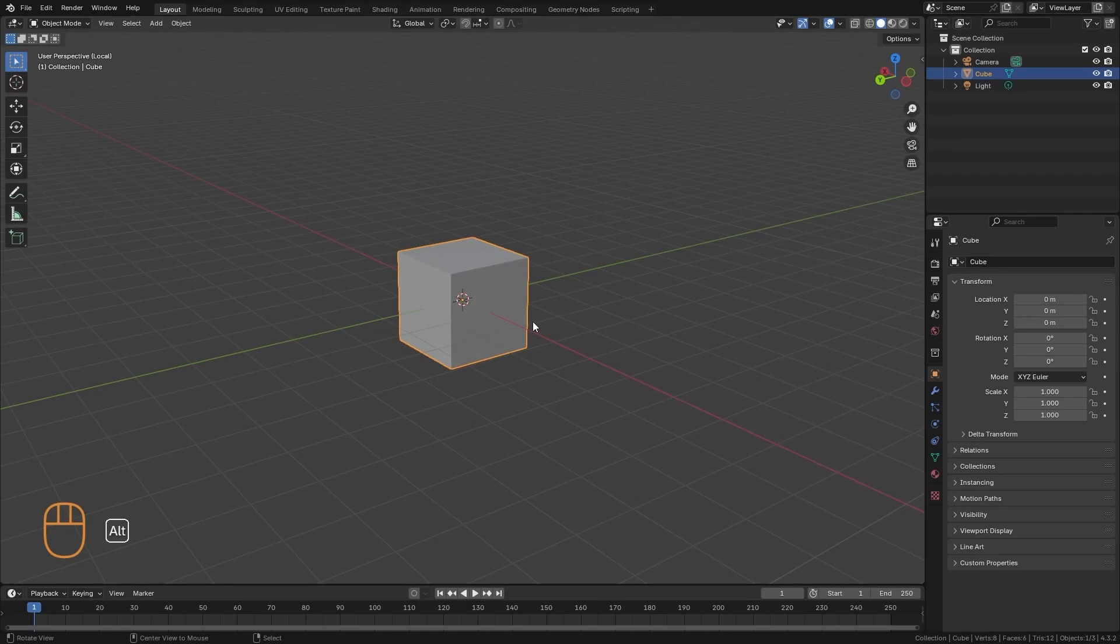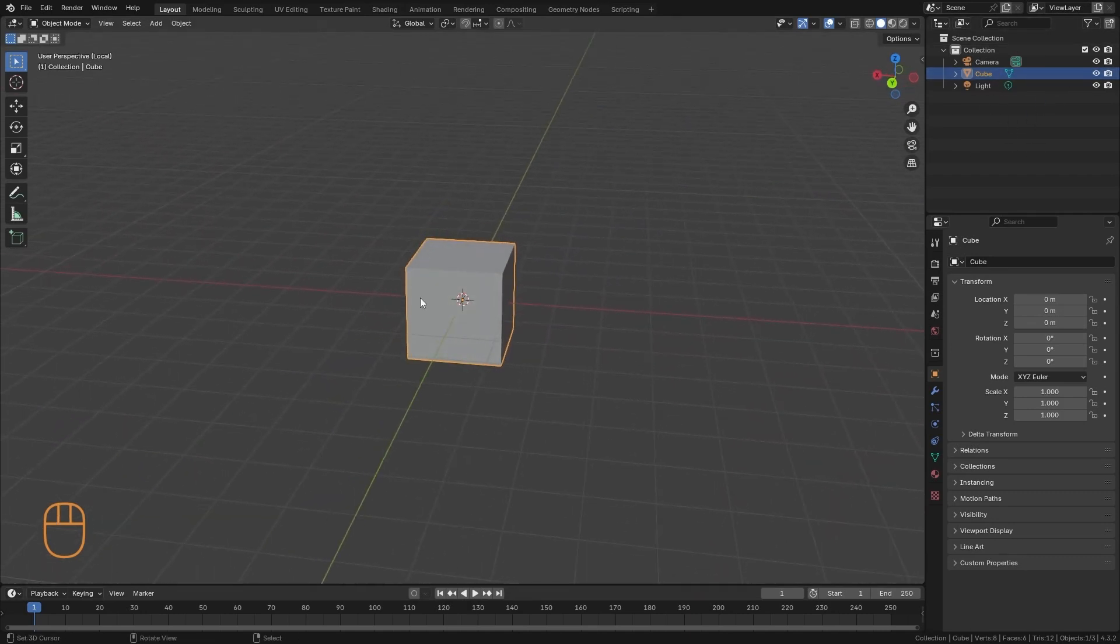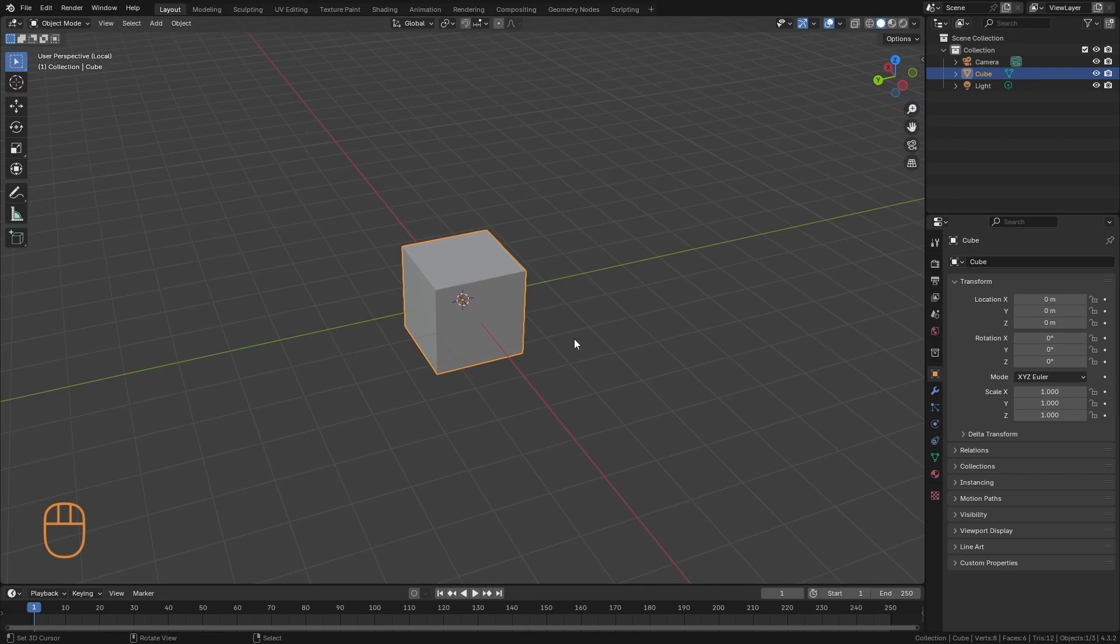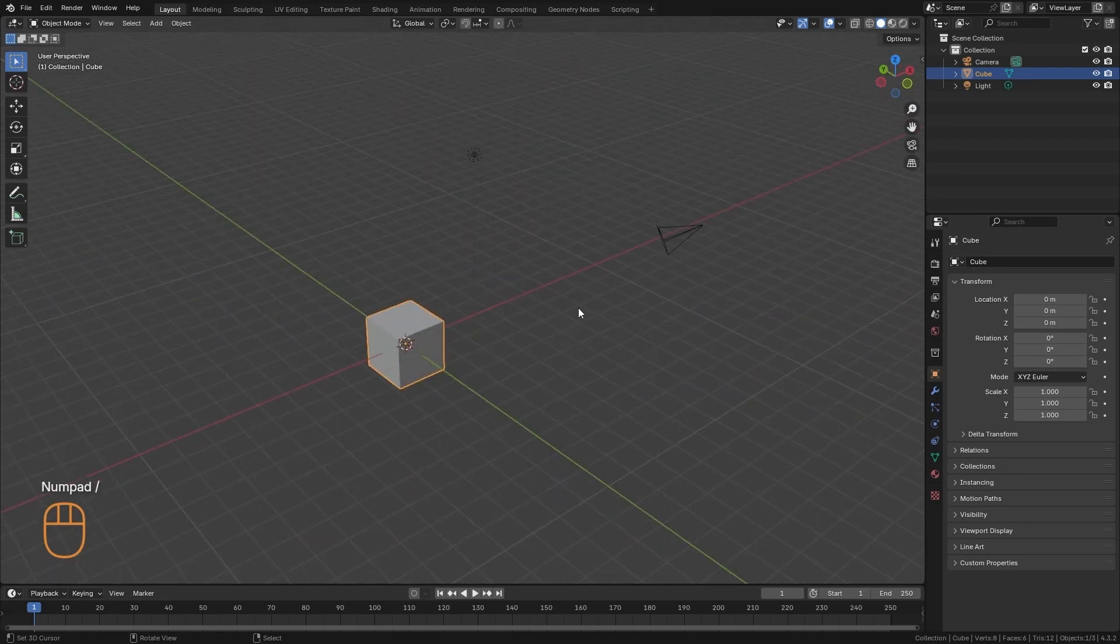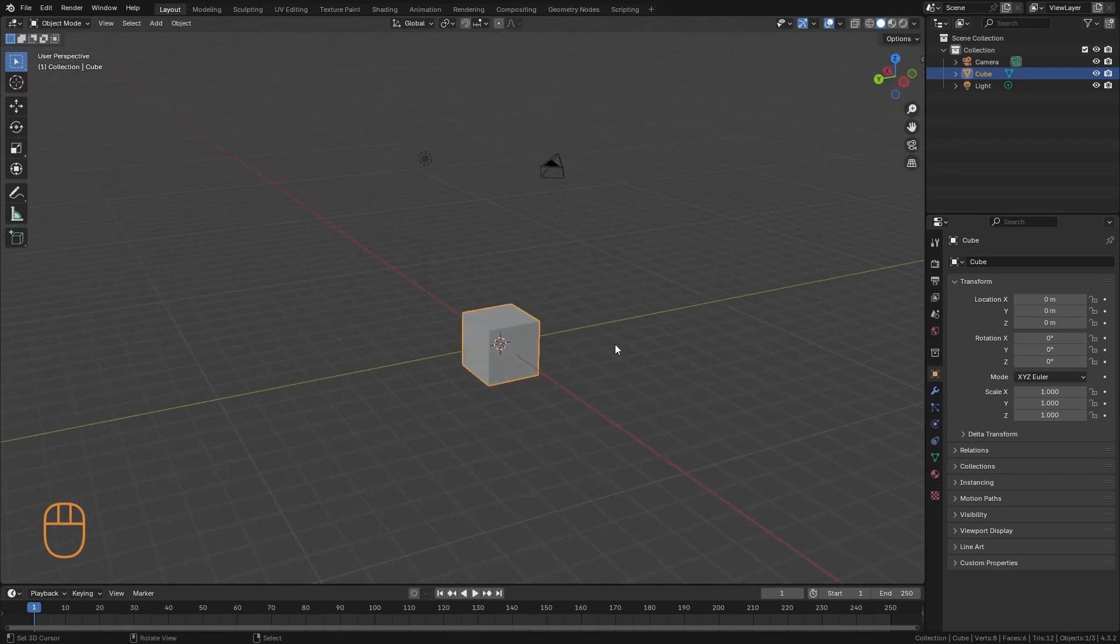Then all the other objects still exist, here you can see them in the outliner. But they are excluded from this view. If I press the same key again, we can see them again.